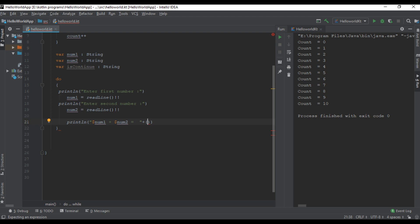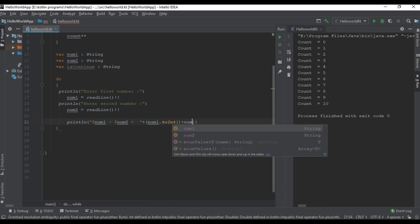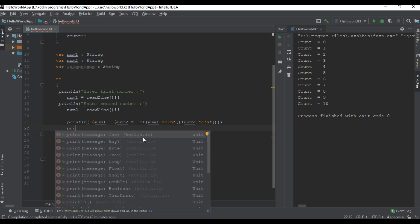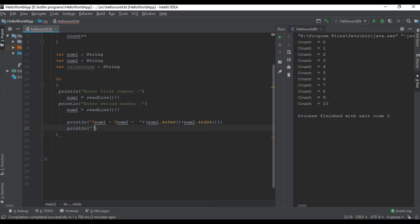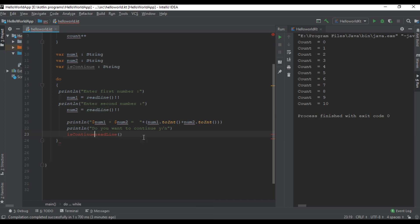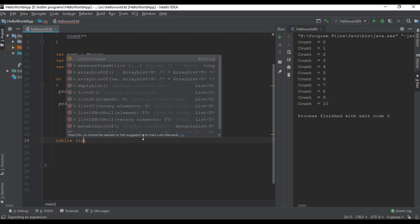Number one plus number two equals — since number one and number two are string variables, we first have to convert them to integer using number one dot toInt() plus number two dot toInt(). Now ask the user whether they want to continue or not: "Do you want to continue? Enter yes or no." Then read that input into variable isContinue.